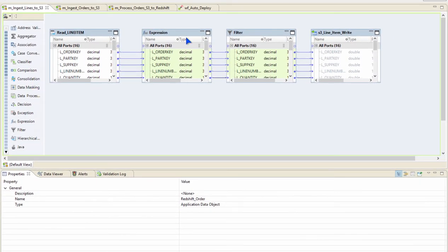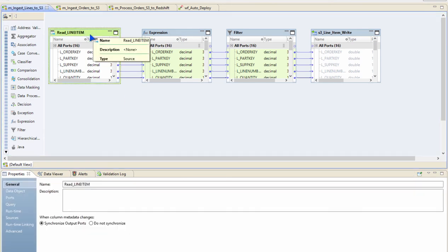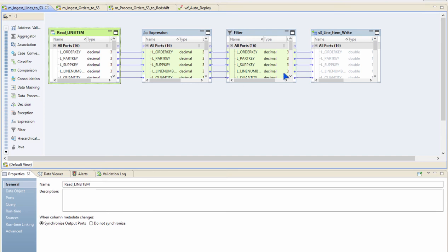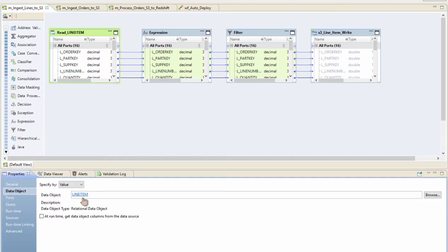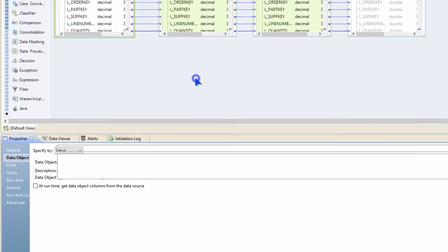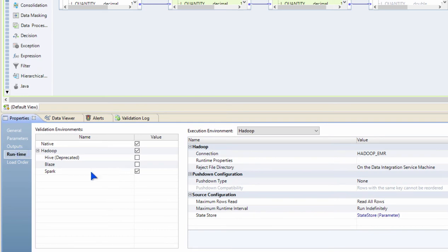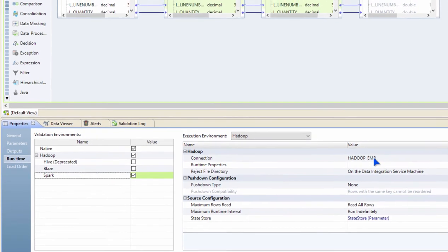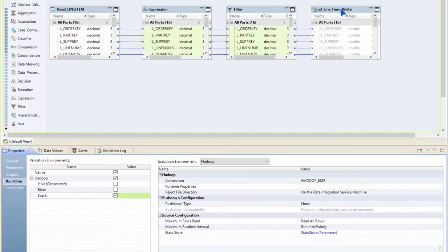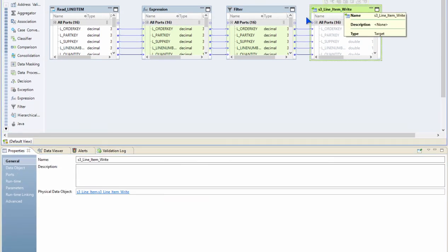So what you're seeing on the screen here is a simple Informatica BDM mapping. In this particular mapping, I'm reading the line items table, applying certain transformations, and then writing to S3. As you can see here, this is a simple Sqoop object that I have, using which I'm connecting to Oracle, doing all the transformations using our Spark execution engine and pushing down the processing onto Hadoop EMR cluster, and then writing into an S3 bucket.